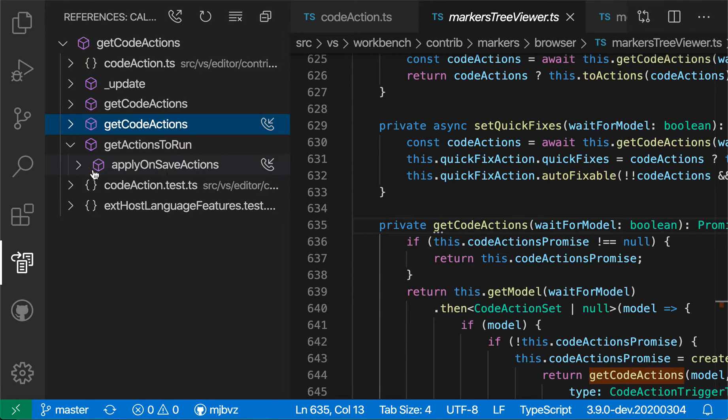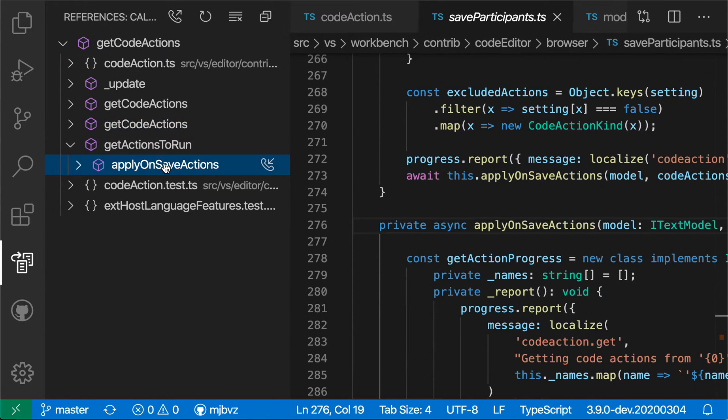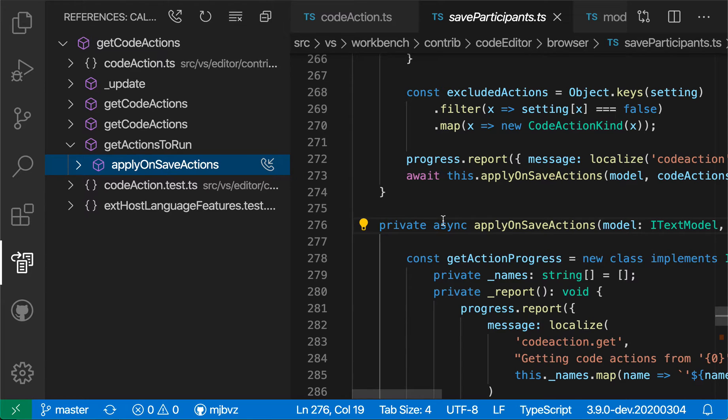And it shows me the caller of that. So the ApplyOnSave actions, for example, is calling the GetActionsToRun method.